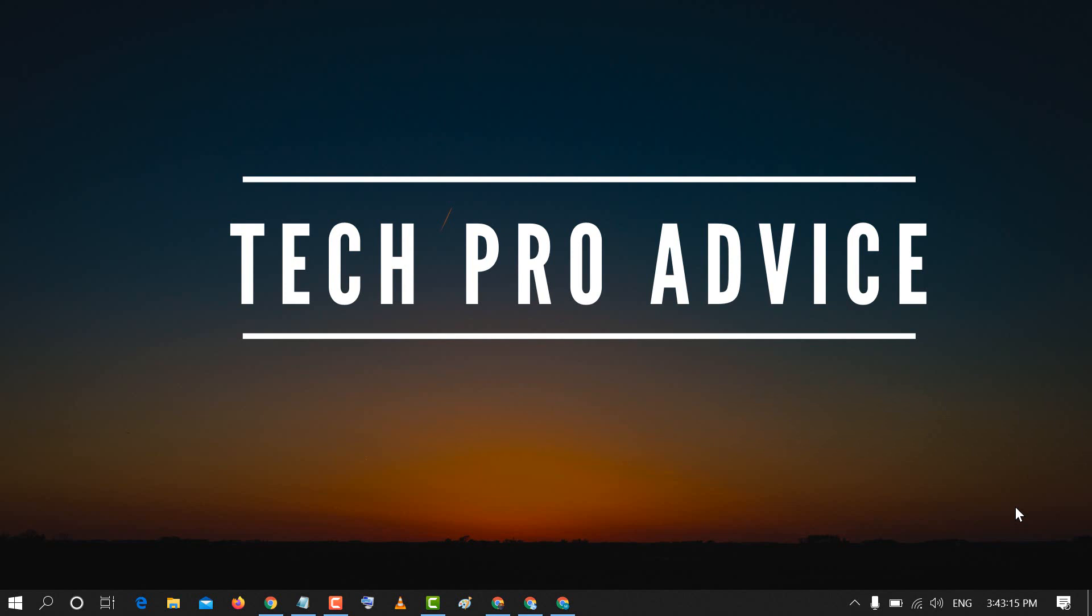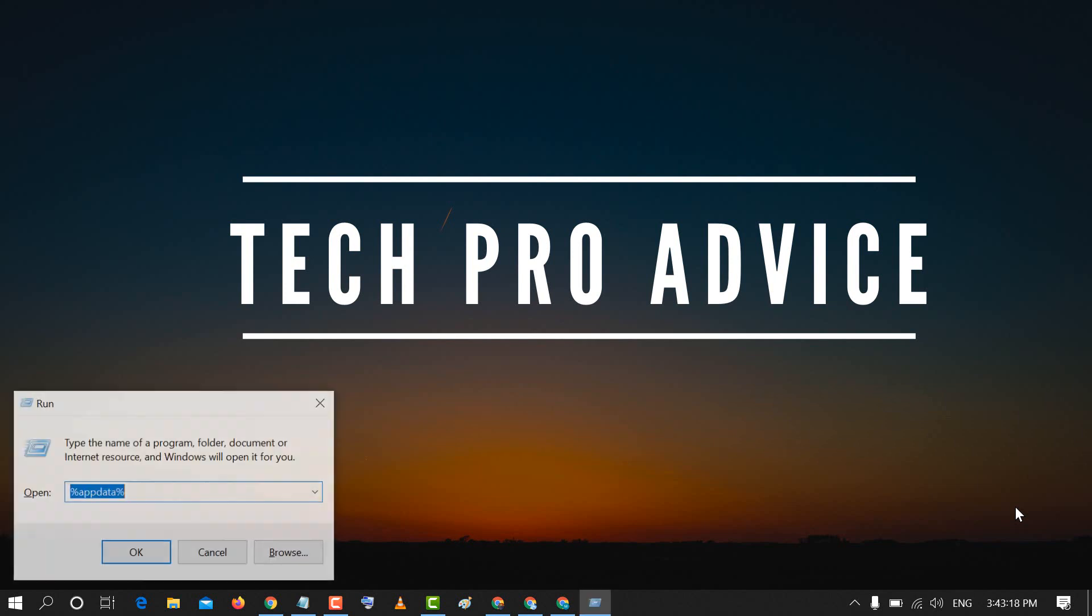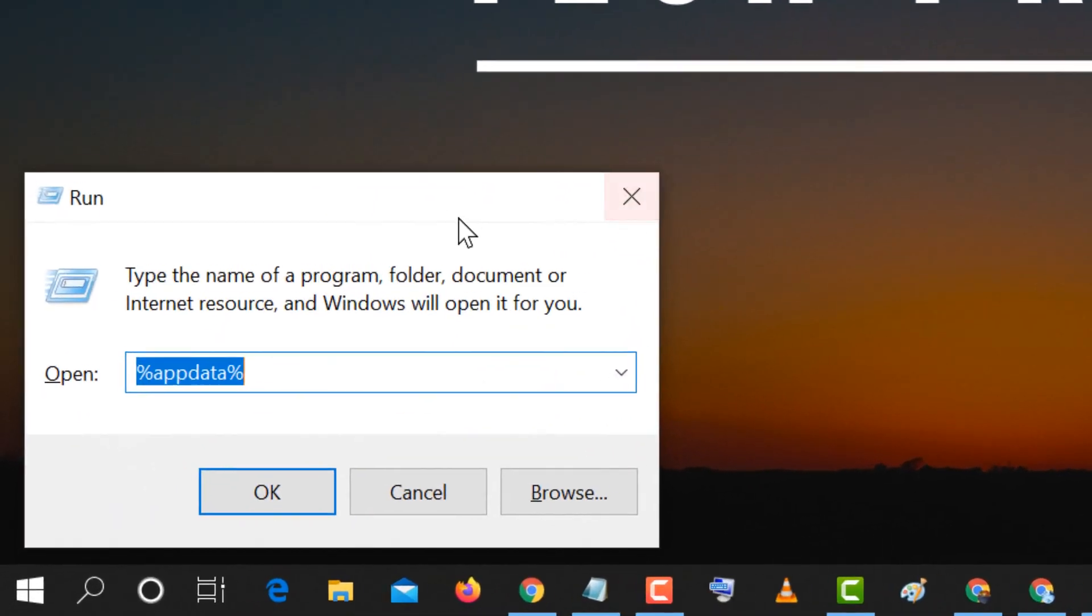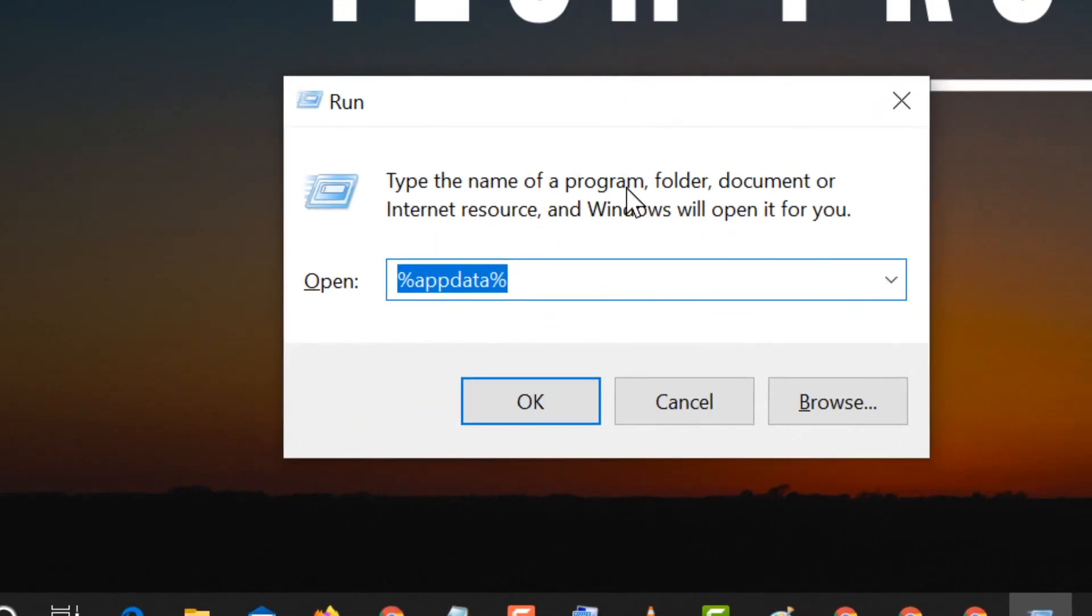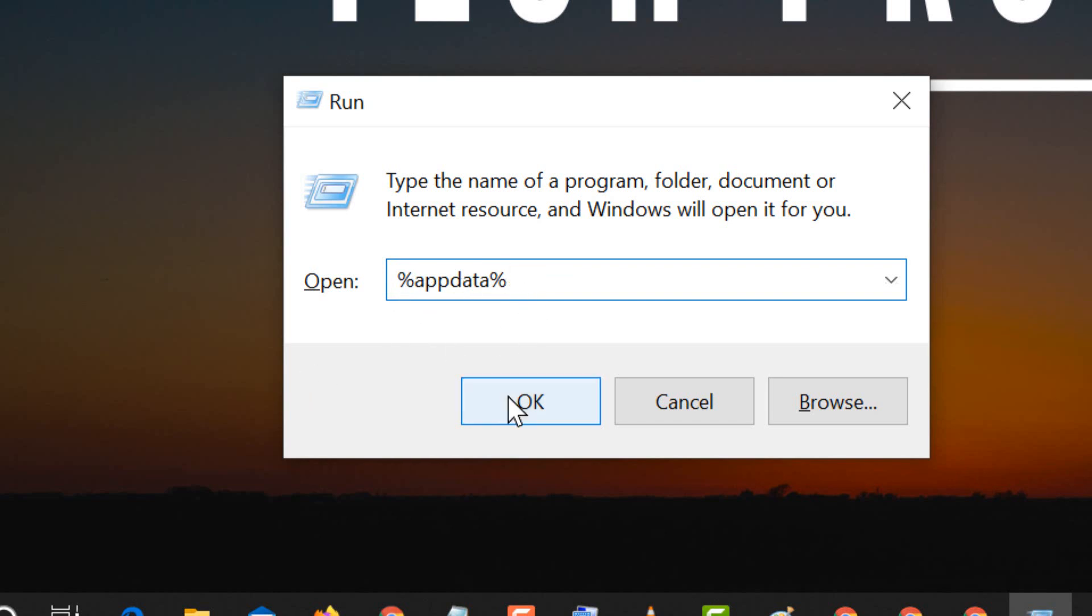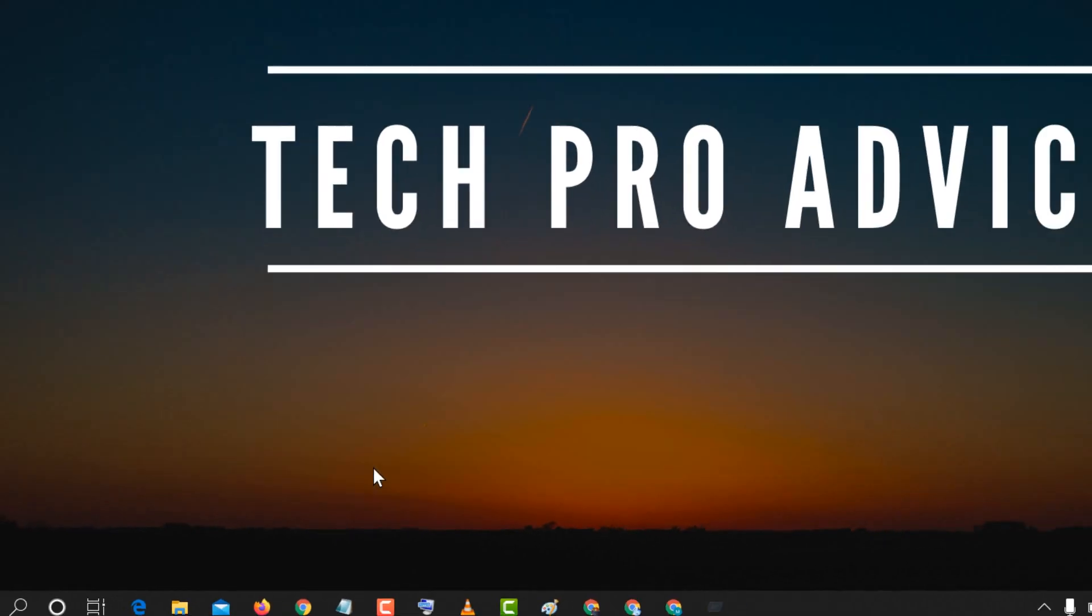To fix this error, firstly press Windows key plus R, and here you need to type %appdata% and click OK.